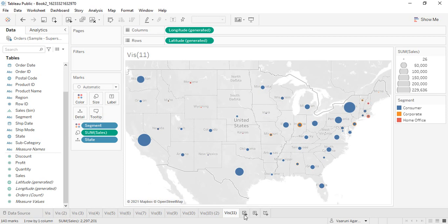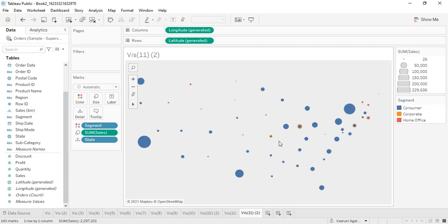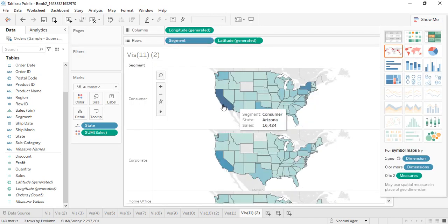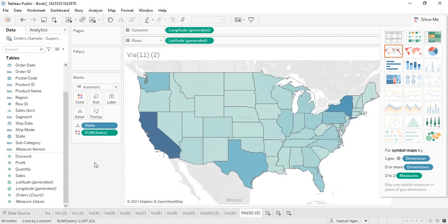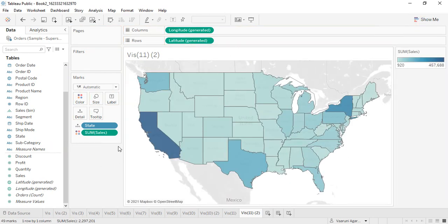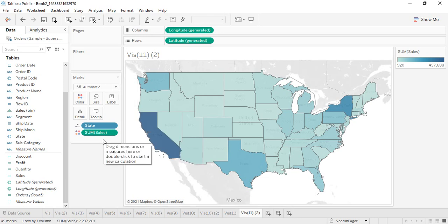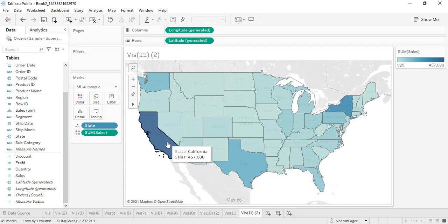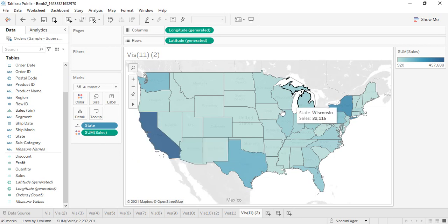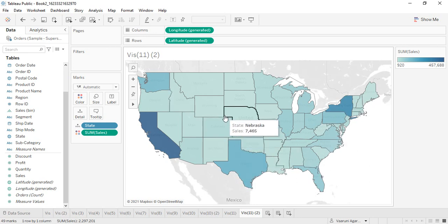That was the symbol map. Now let's talk about the filled map. Let's duplicate this sheet — everything will be similar except we'll use a filled map. Removing those values, our filled map shows states with sales in the Color shelf. Size has no effect in a filled map — the only visual difference is through color. The darkest color is California, indicating maximum sales, while the lightest color such as West Virginia indicates the least sales.